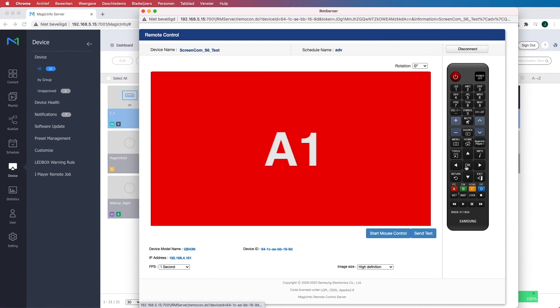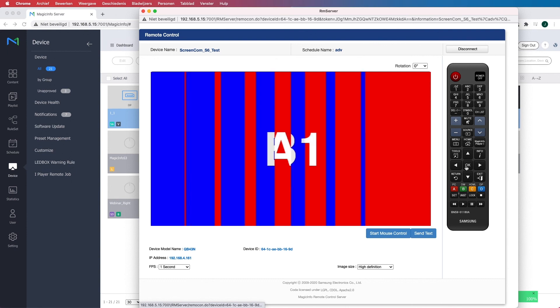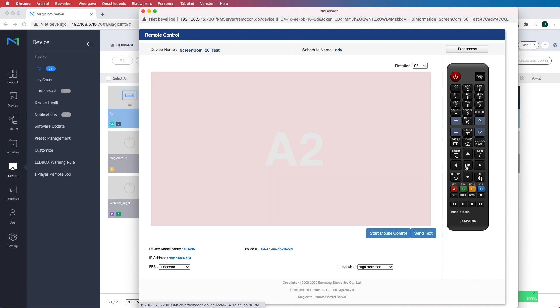As you can see the content goes back to A1 and it will now start running both playlists over and over again. And this is how to work with advertisements.